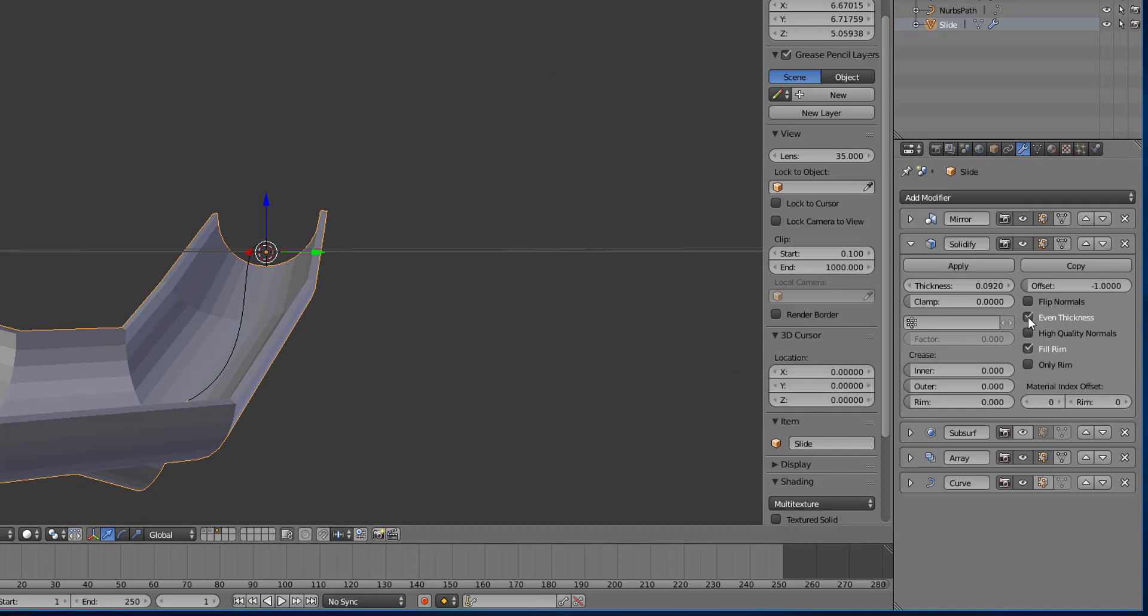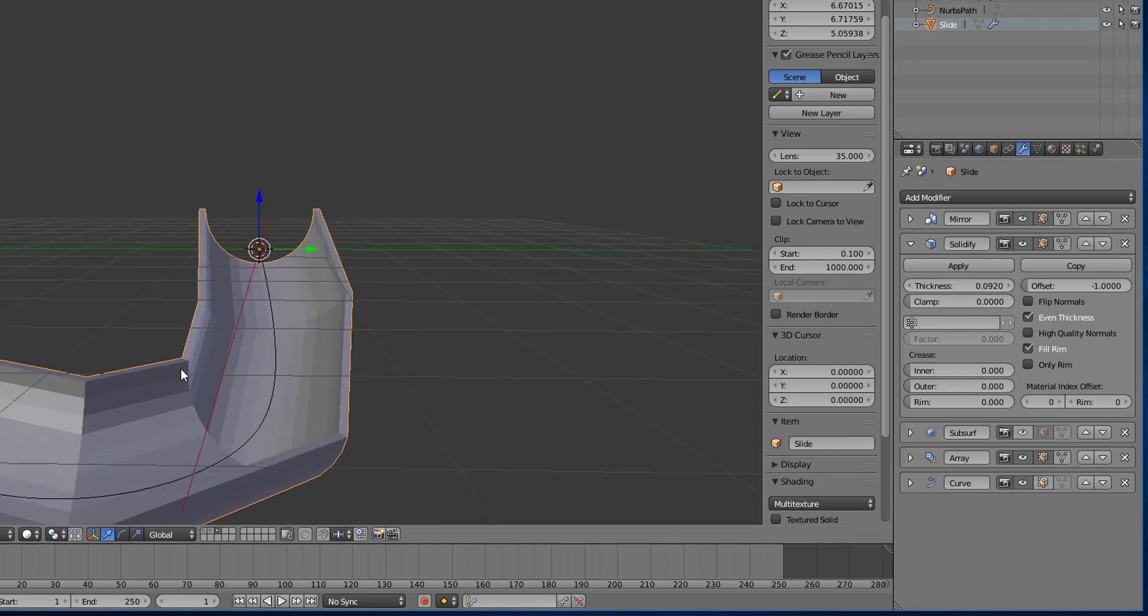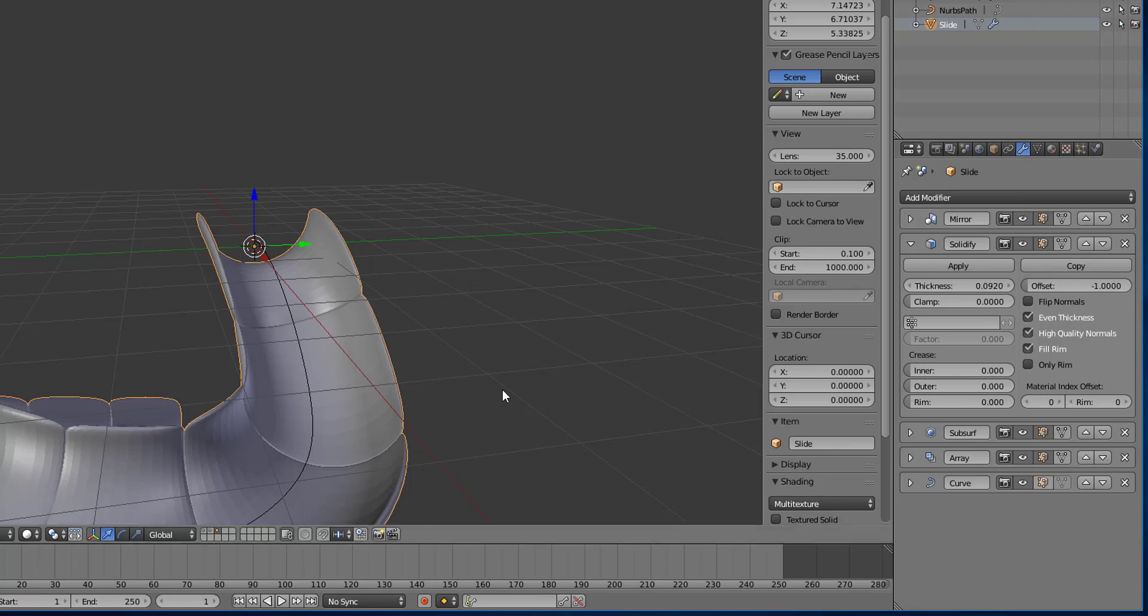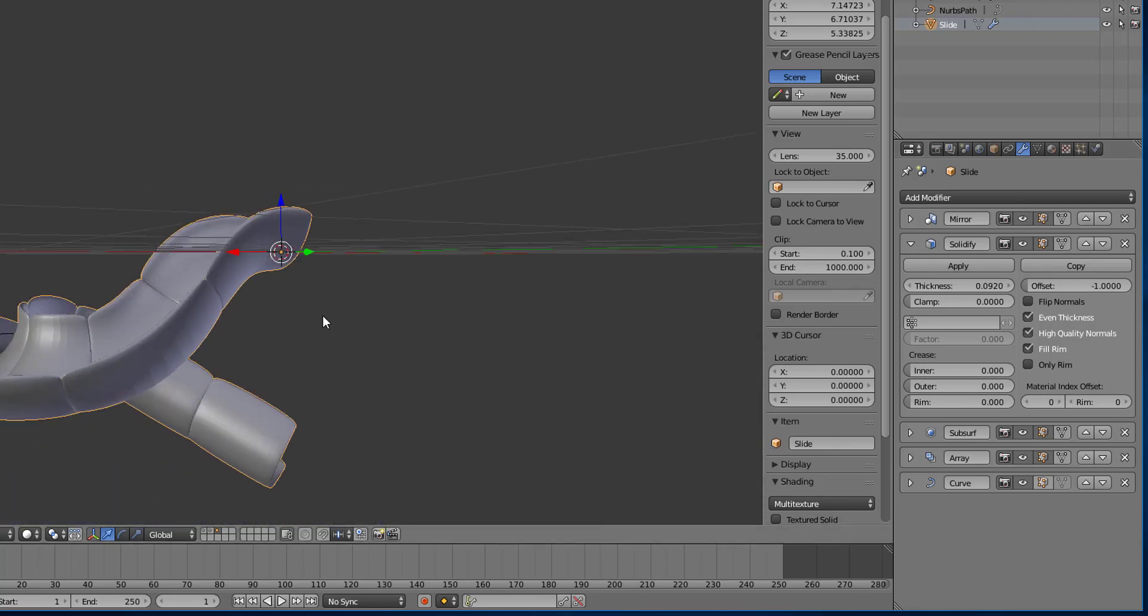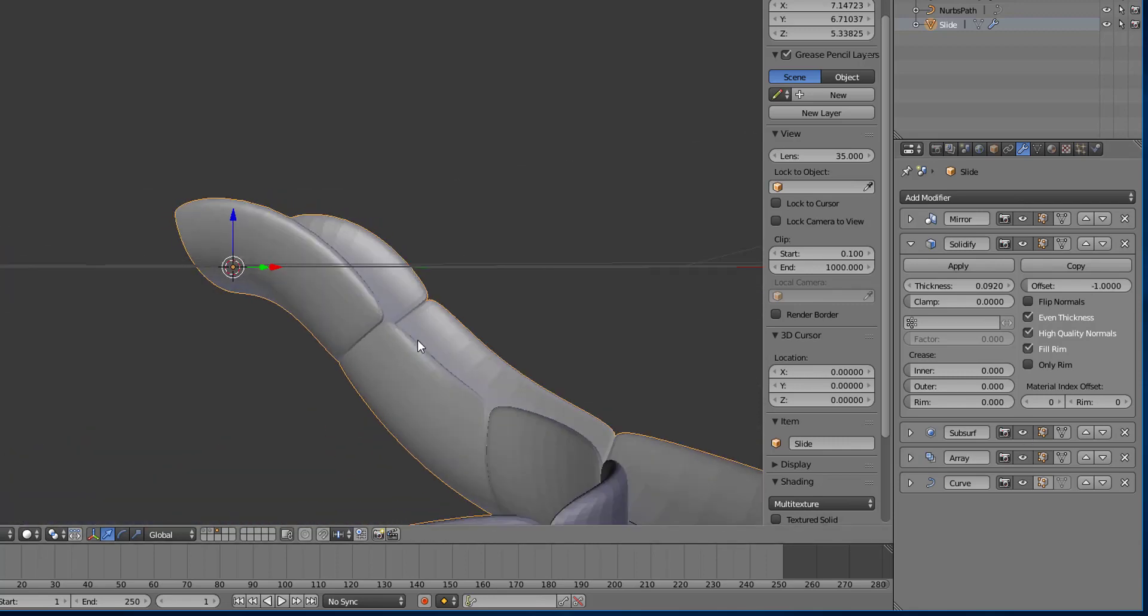Now you have the option to also do an even thickness, just to prevent things, some parts of it from being a lot more thick than other parts. And you can do some high quality normals here as well. If I turn back on my subdivision surface, I still have these creases.